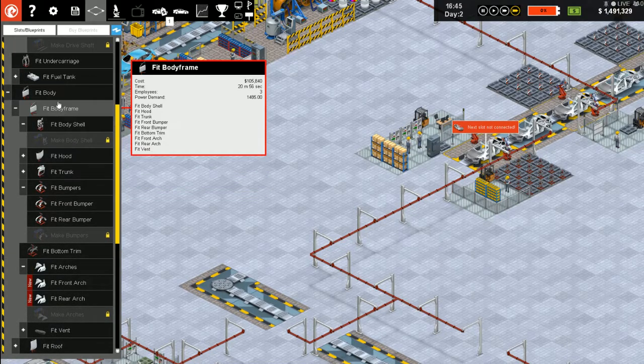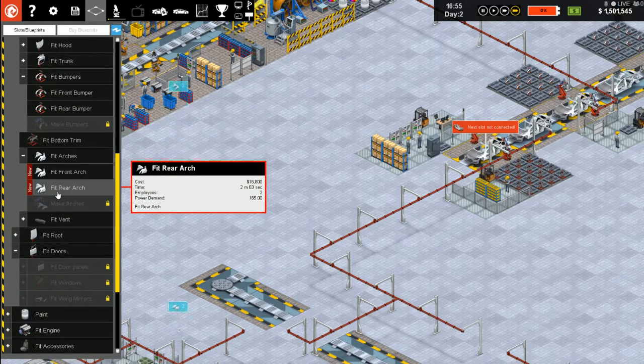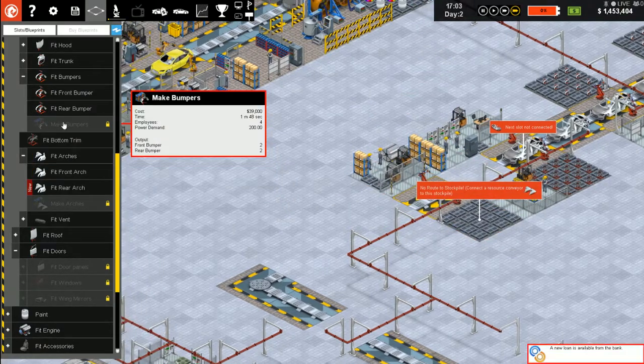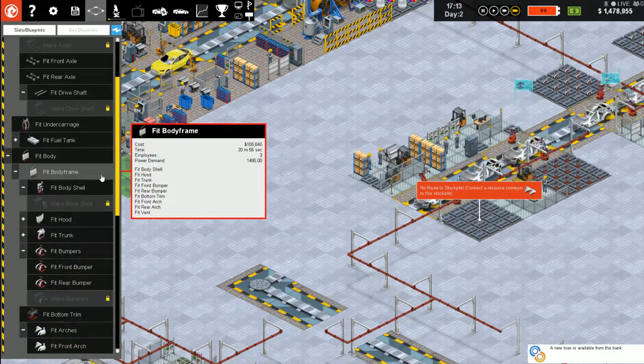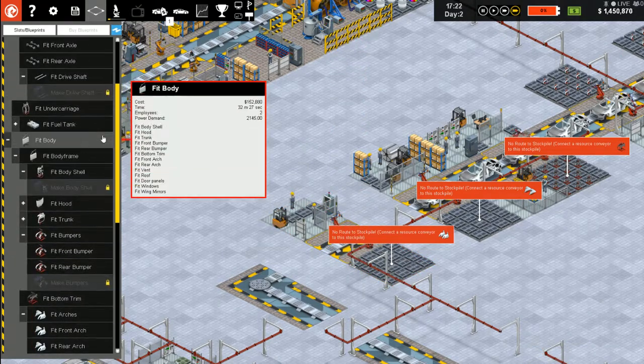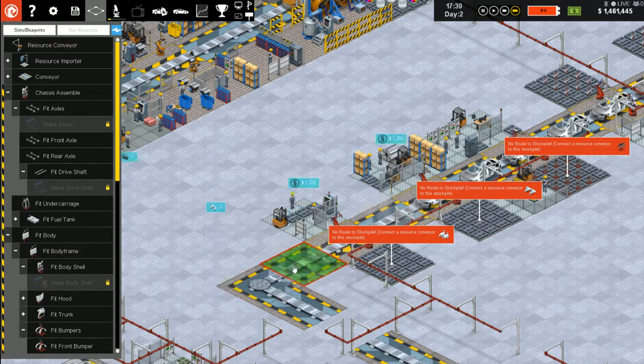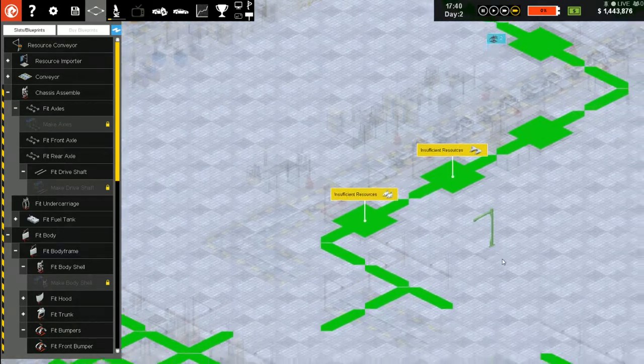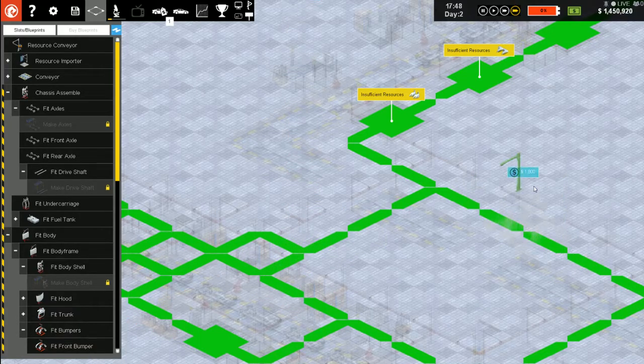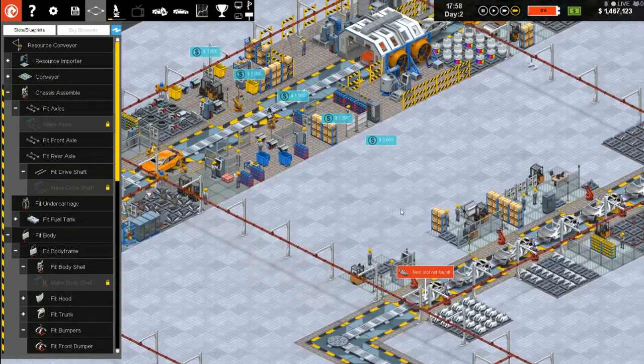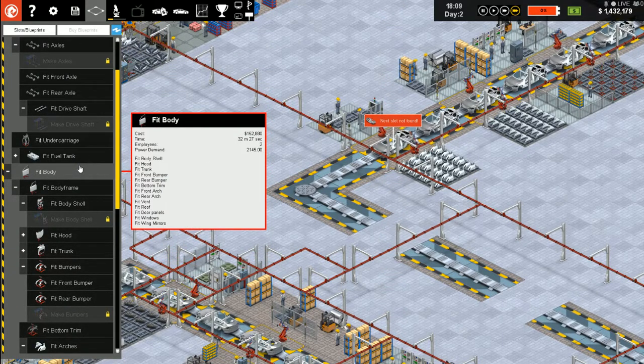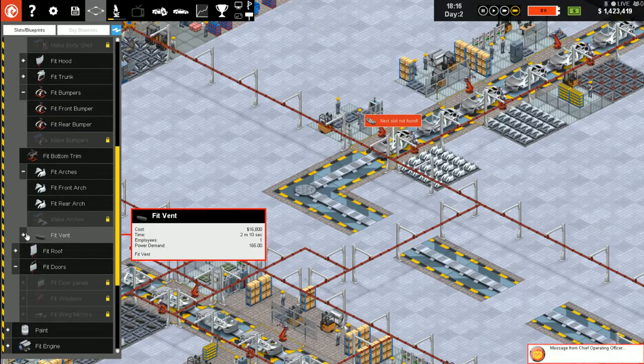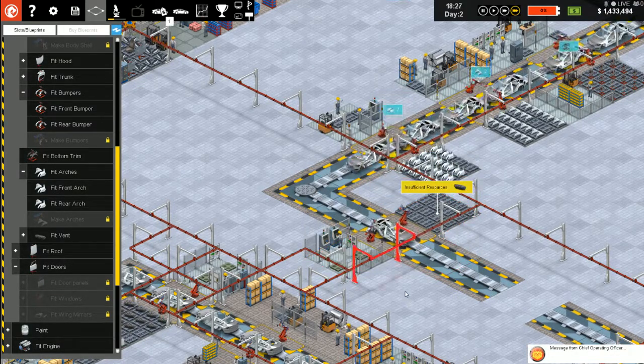Almost done, and then we get the door specialization in place. And that should just rocket right along. Done, alright. Body, front arch, rear arch. What comes after the rear arch here? Vent.